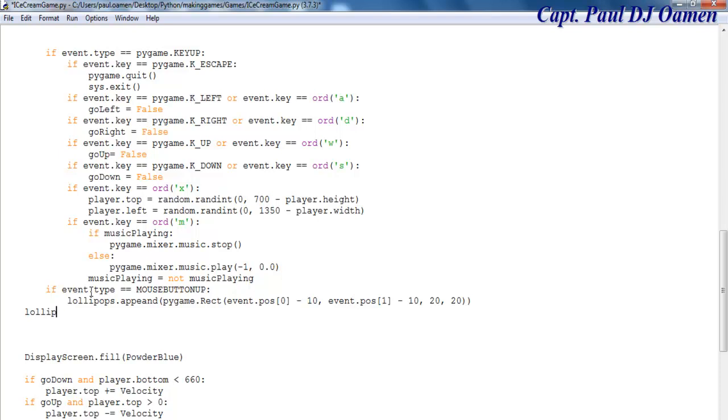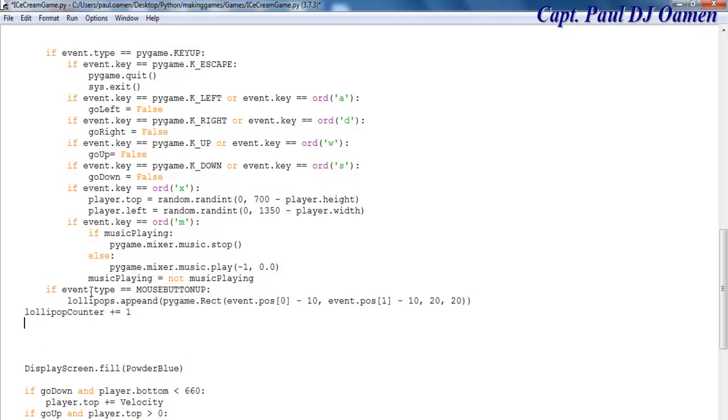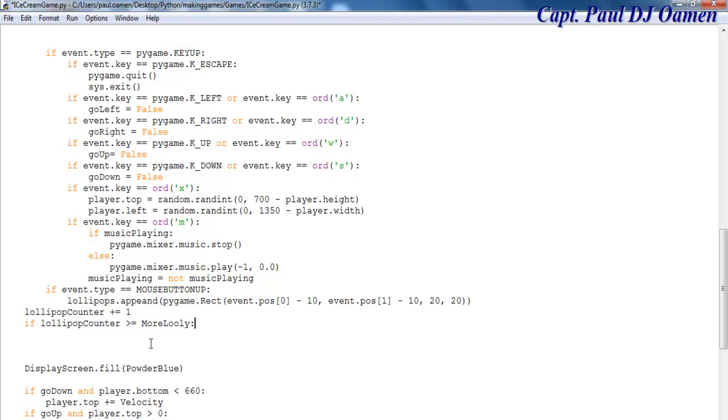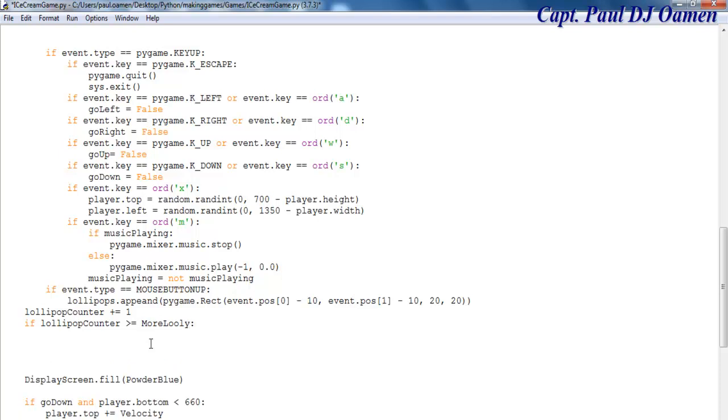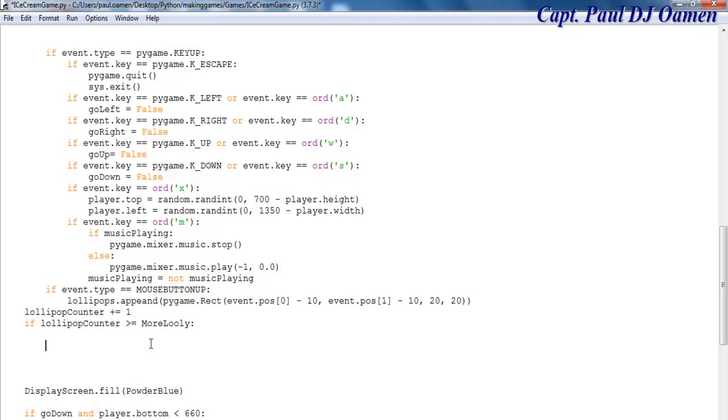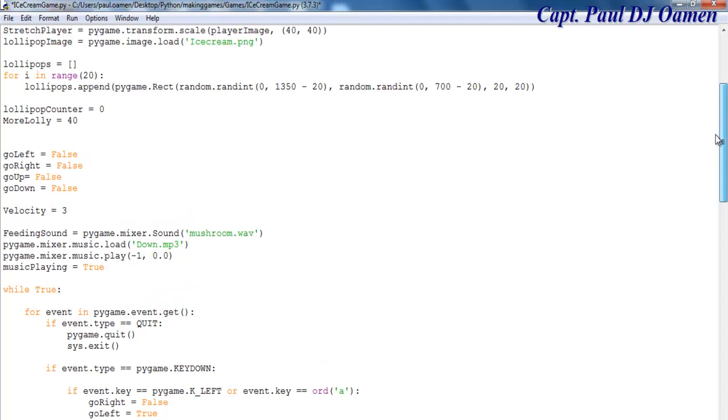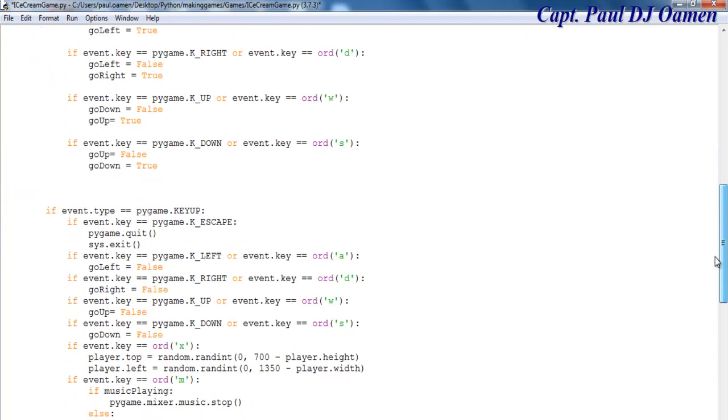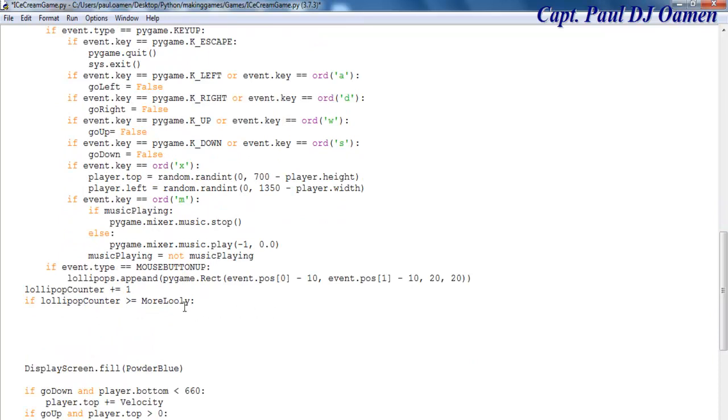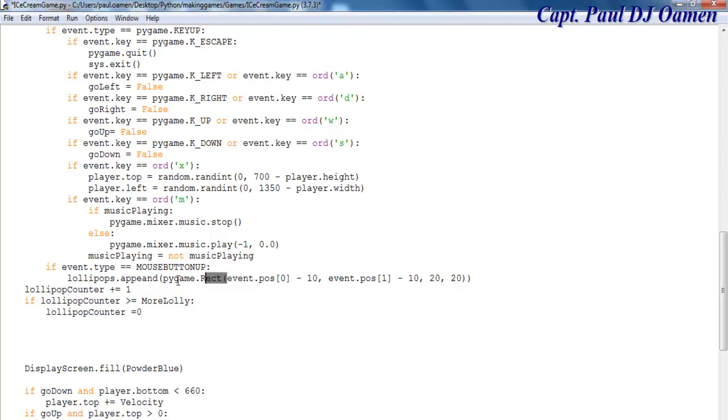Let's use the lolly counter: lollipop_counter plus equals 1. If lollipop_counter is greater than or equal to more_lollies (which equals 40), then counter equals zero. I want the lolly to be randomly displayed on the screen.